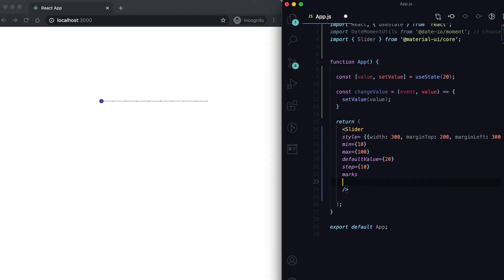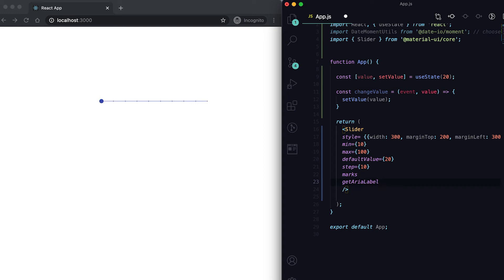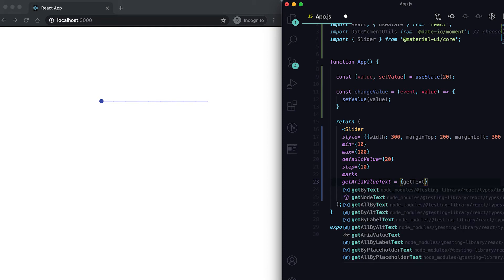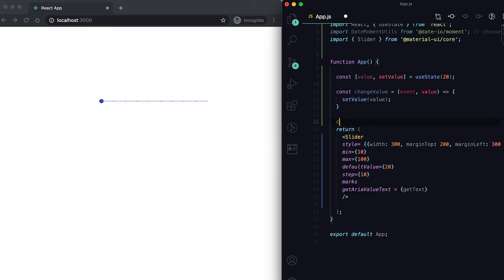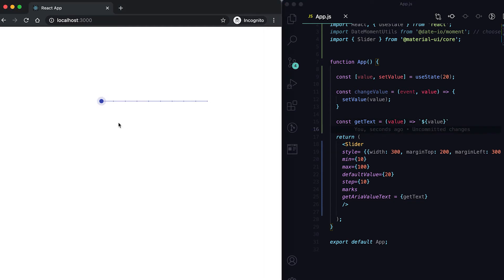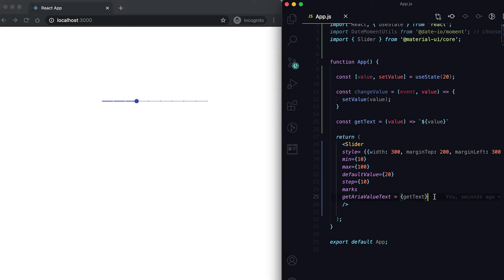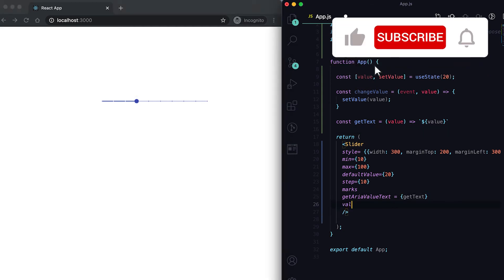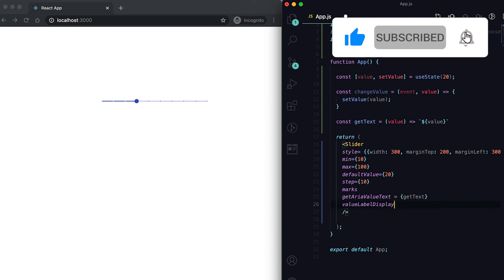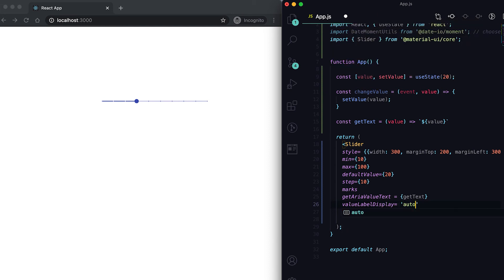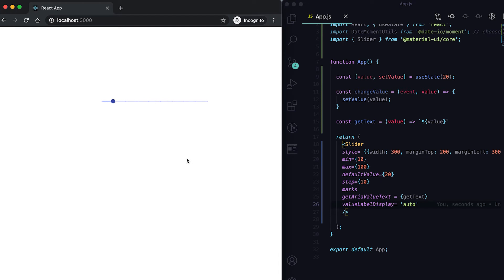I'll just add one tooltip. For that we need to use getAriaValueText. Let me create one getText function here. I'm gonna pass the same value. Also we need one more thing called valueLabelDisplay, so here I'm gonna set it as auto. Let me refresh it. You can see that it is showing one tooltip here.